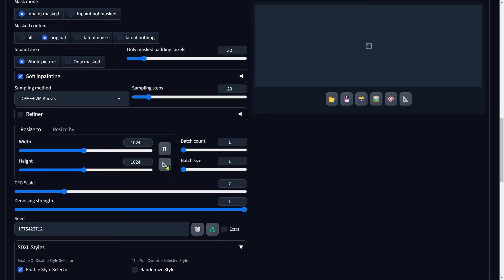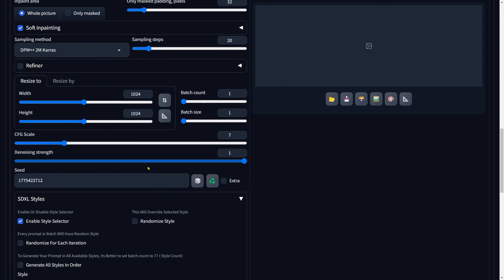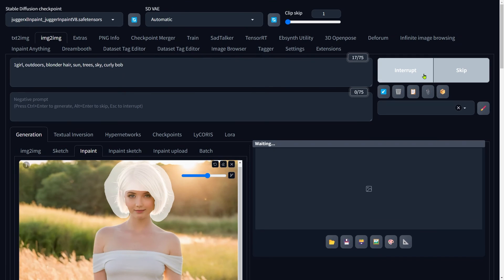If this option isn't available, you might need to update your Automatic1111 to the latest version. Set the denoising strength to 1 for a cleaner finish. Alright, scroll up and hit Generate.